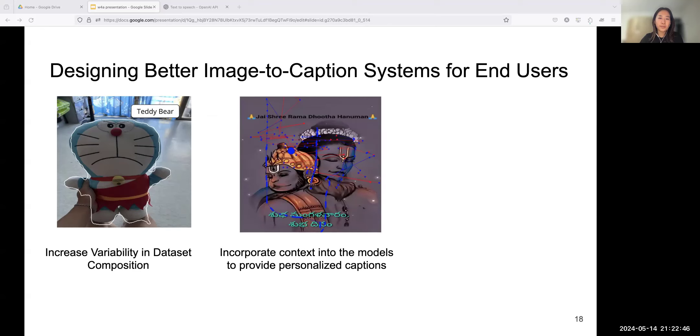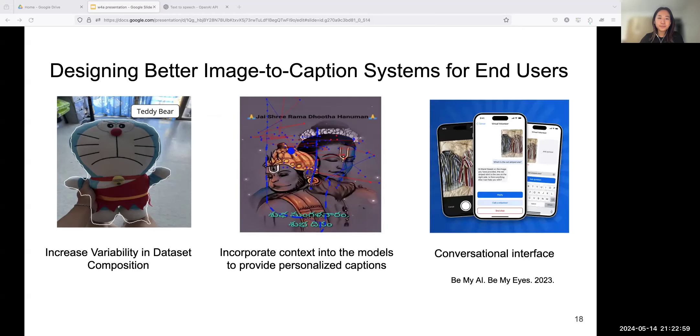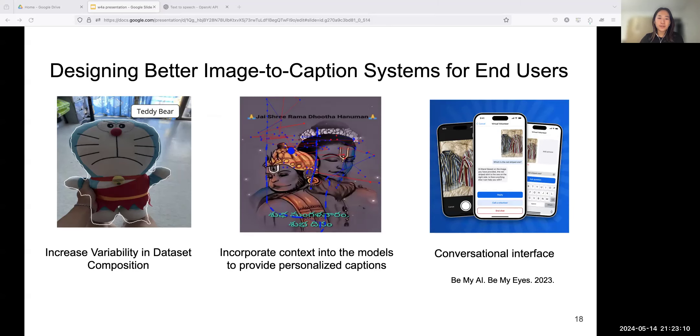We can better incorporate users' context into prediction to provide personalized captions. For example, when users use touch exploration and pause or slow down in the process, it could signal that they are interested in that region or they think the caption is incorrect. In response to either intention, the system could run another prediction with a different model. Future work could explore ways to provide personalized or potentially generate captions on the fly according to users' background, context, and user behaviors on the app.